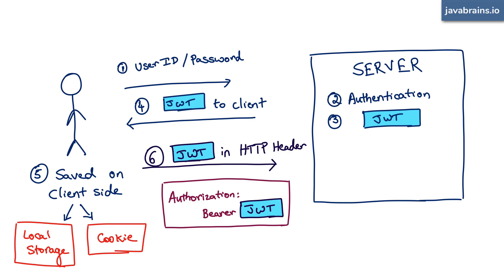So the client on every subsequent request puts this in the header and sends it to the server. The server examines the request, checks this value in the header.